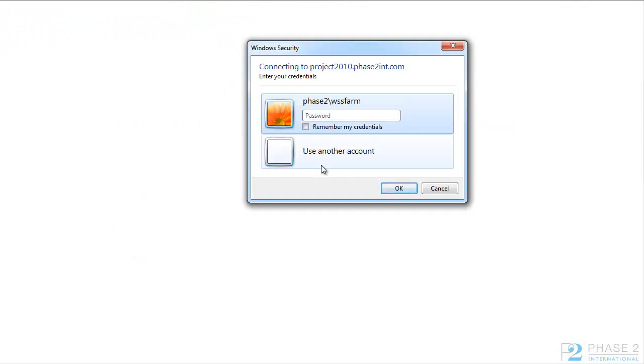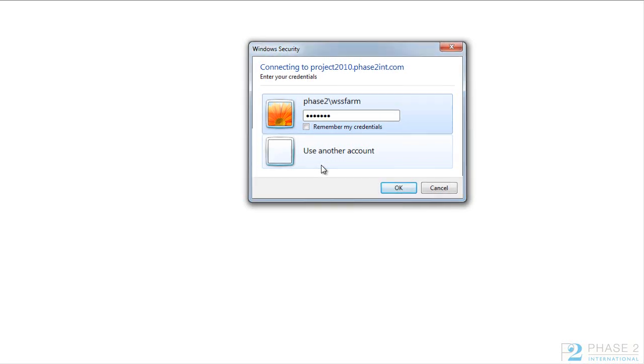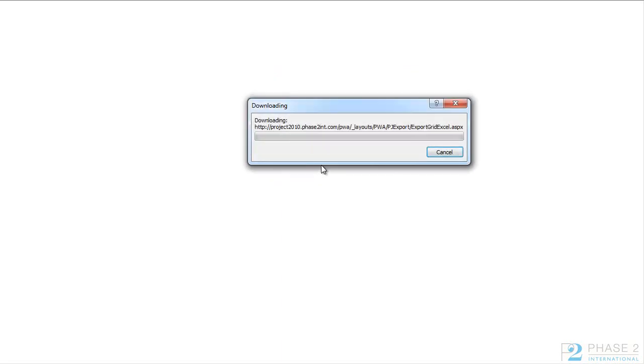You will then be prompted to log in. Once you log in, Microsoft Excel will load, showing you the data grid that you just exported.